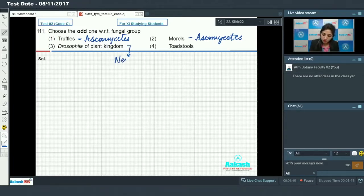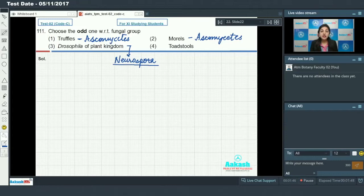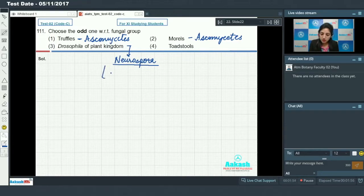Neurospora is extensively used in biochemical studies and in genetics. Neurospora is also a member of ascomycetes.